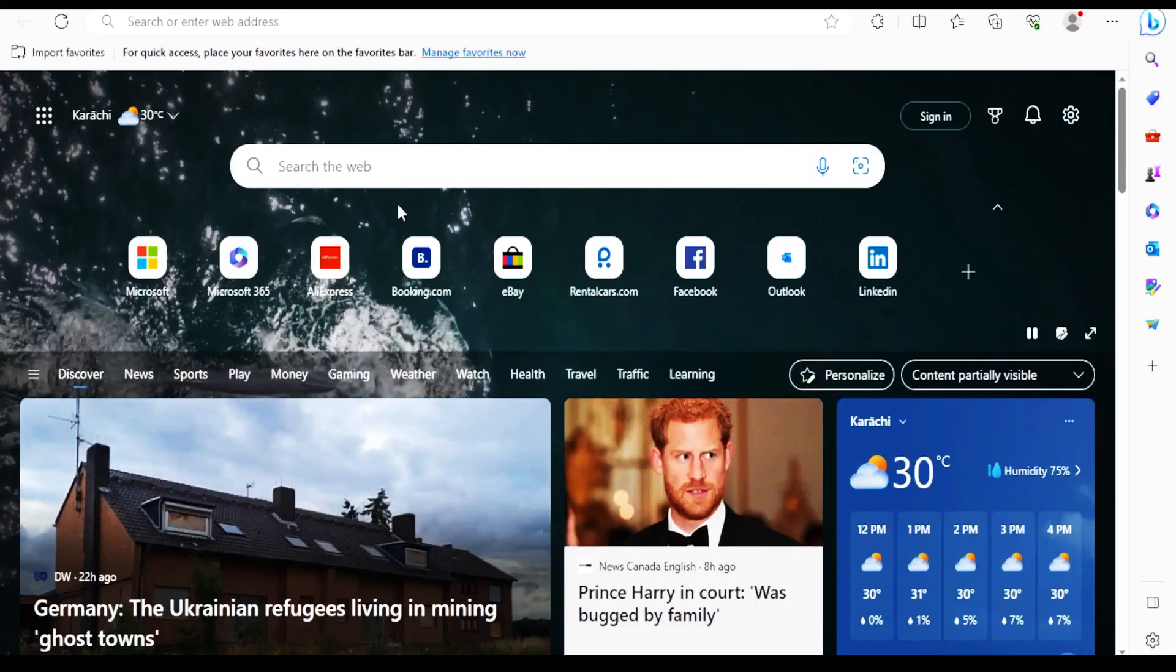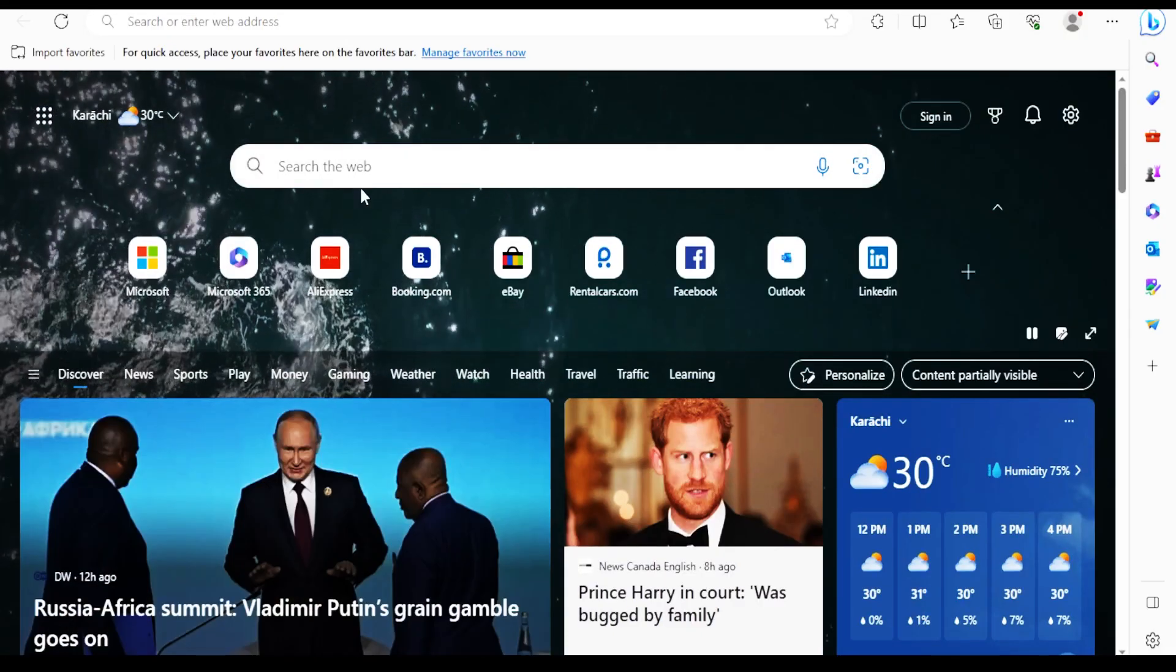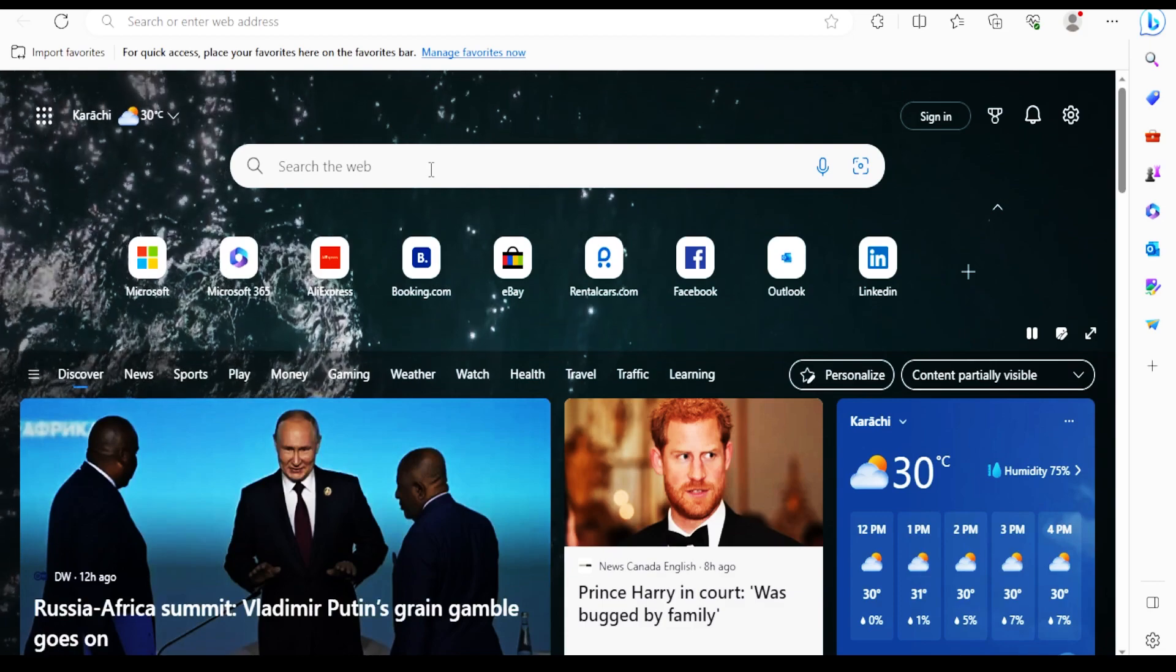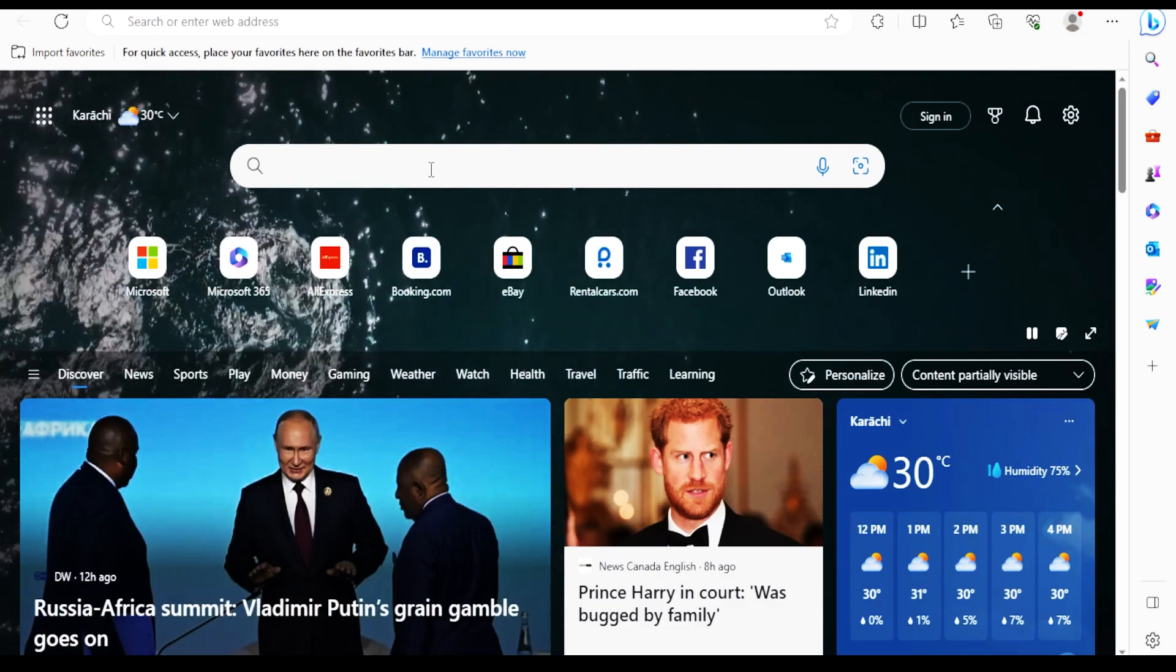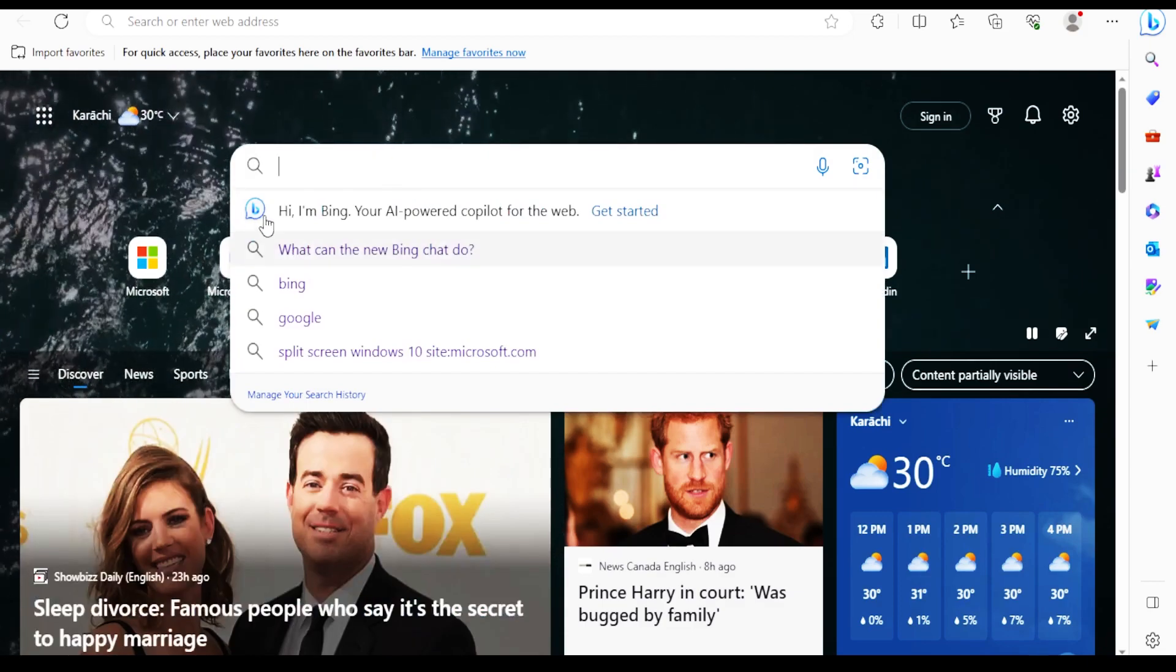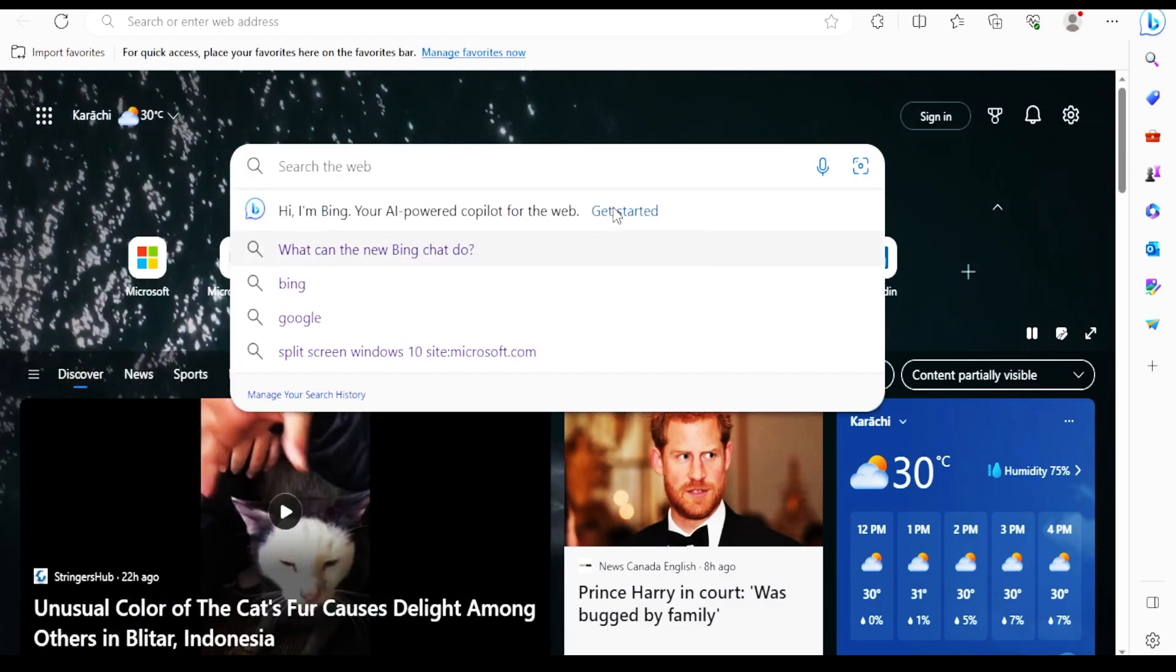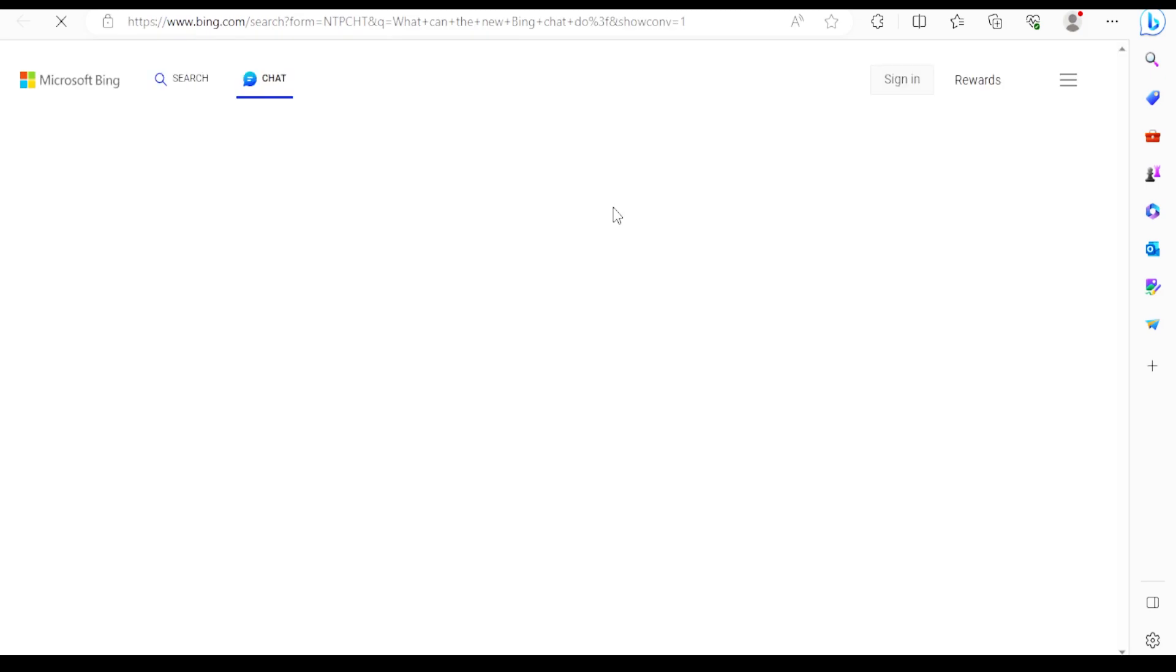You can simply open it by going to Bing and clicking on the search bar, on the very first option, click, and start the chat.